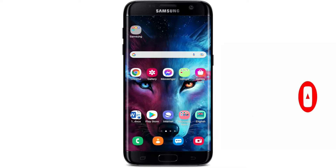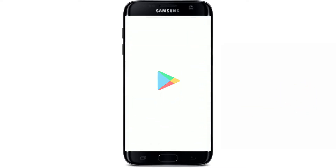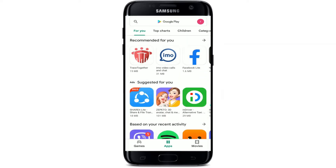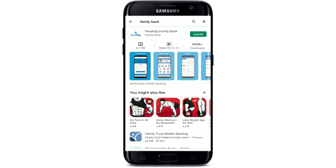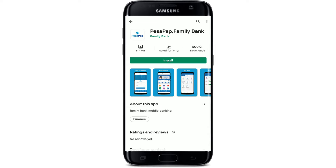Open up the Play Store from your Android device and go to the search box at the top. Tap on it and type in 'Family Bank' and search. You'll be able to find the application displayed in the search results at the very top — this is the PaySub Family Bank application that we are looking for.